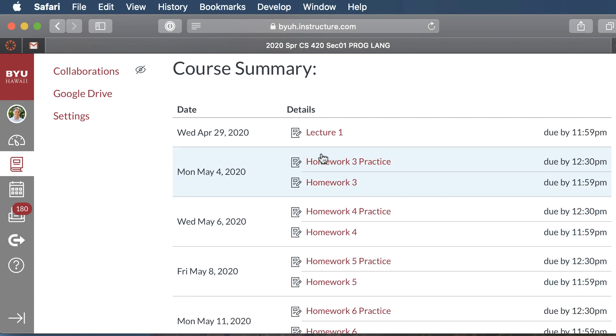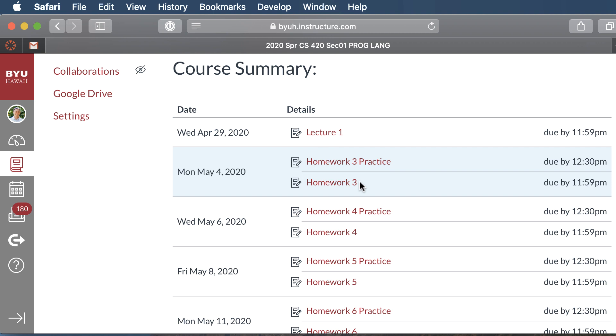Now there are homework assignments, and there'll be one homework assignment due each day of class. Except for the first two days of class, we won't have homework until Monday, May 4th. But the first homework assignment will be homework three, and if you notice there's a practice, and then there's the actual homework. So the practice is your chance to try to complete the homework as best you can. This is graded based solely on your effort. So if you complete the homework, you just turn in your completed homework assignment for the practice. If you couldn't complete your homework, you need to include in comments some questions that you have as you try to complete the homework. And if you notice that is due before class that day.